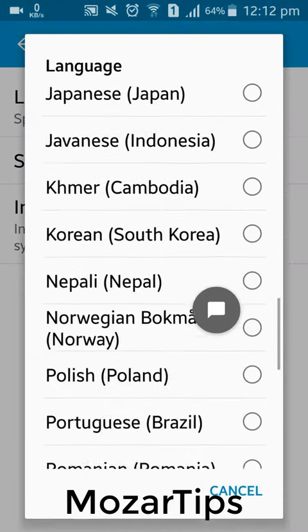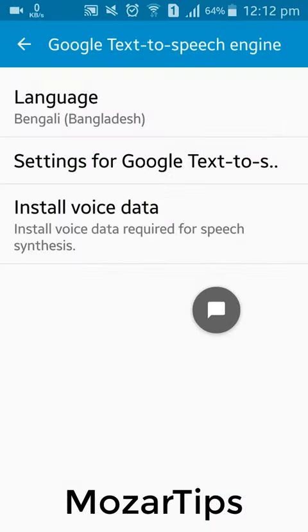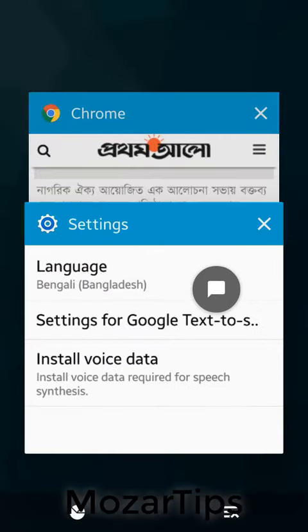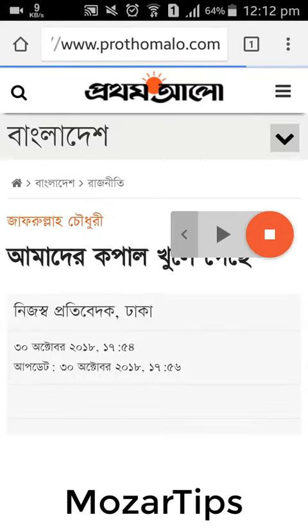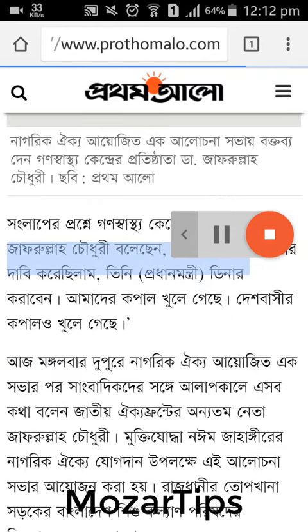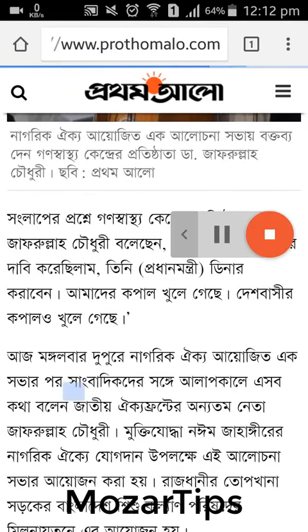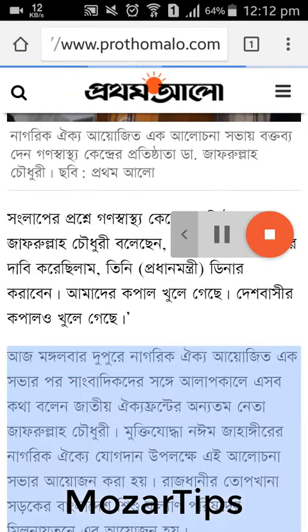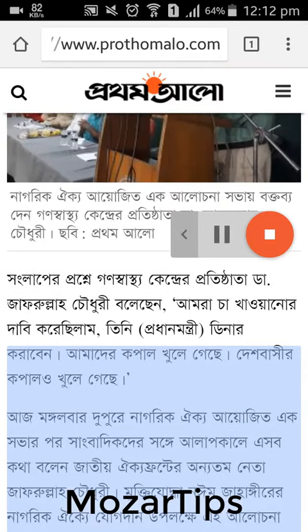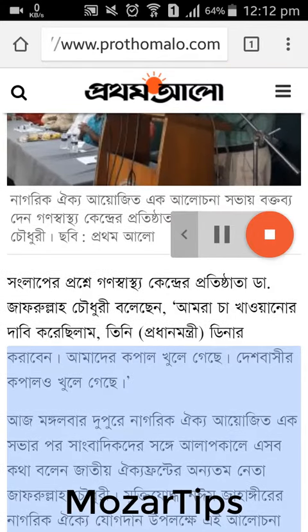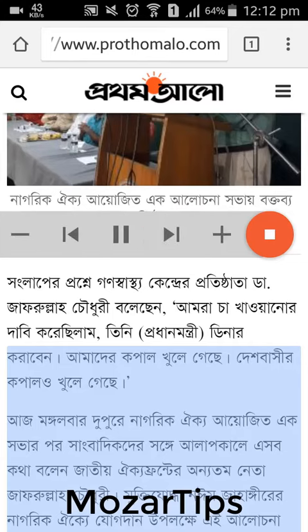You can choose your own language from this list.